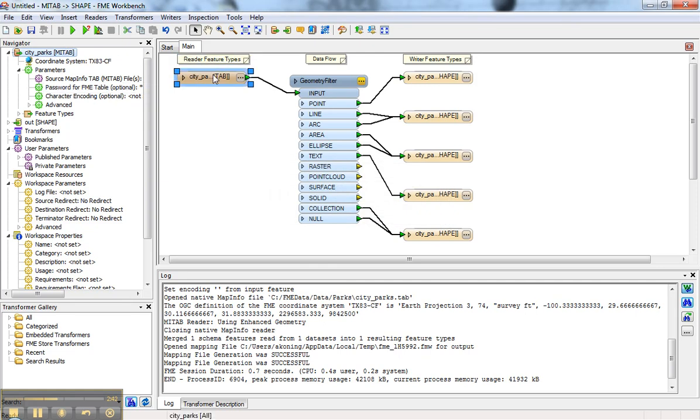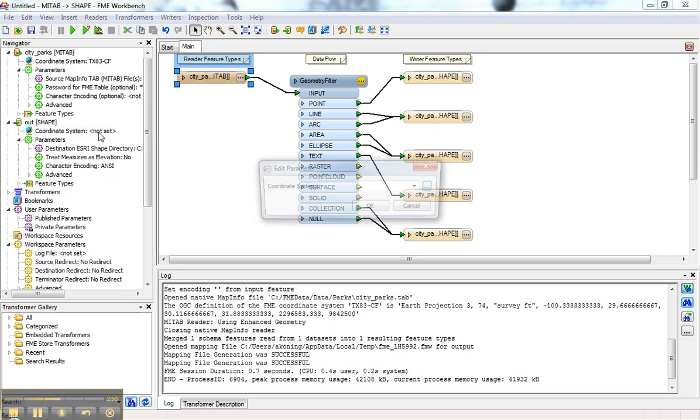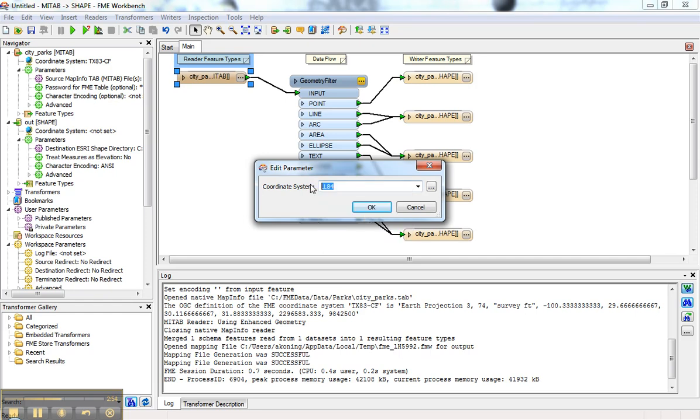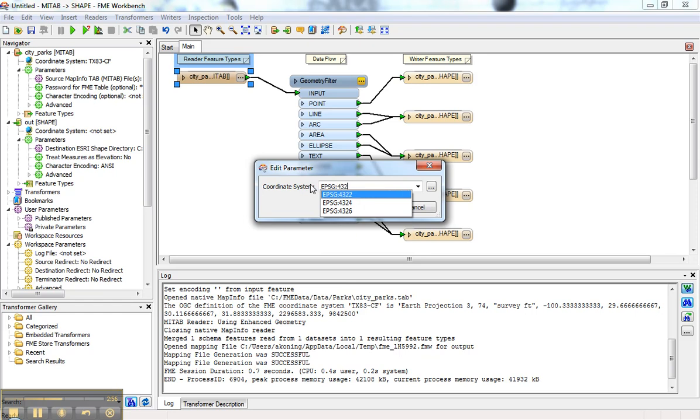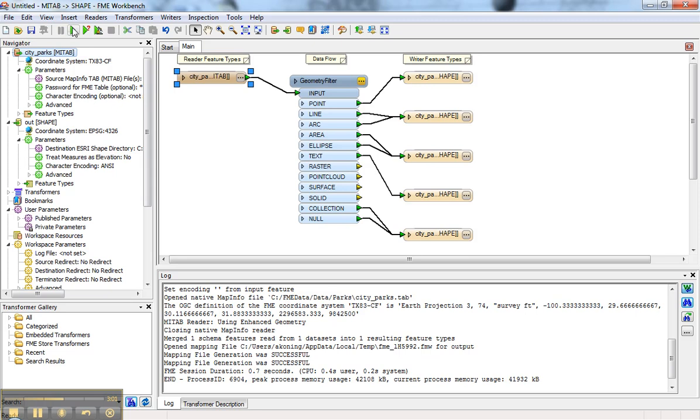That defines it on the source, but how do I reproject it if I want the output to be lat-long? I would come into the destination or the writer and set that to something like LL84 or EPSG 4326, which is lat-long geographic.